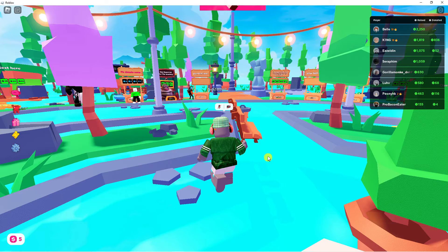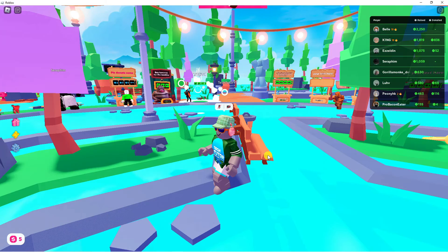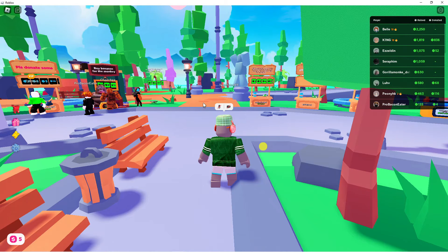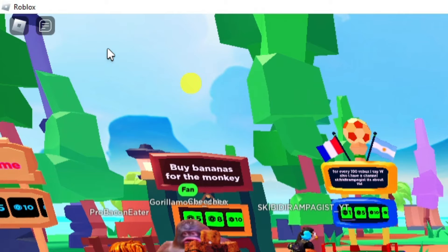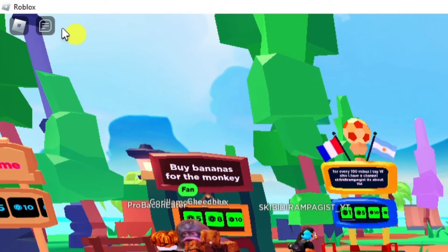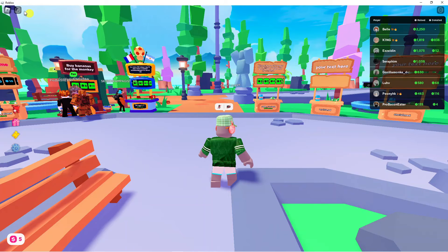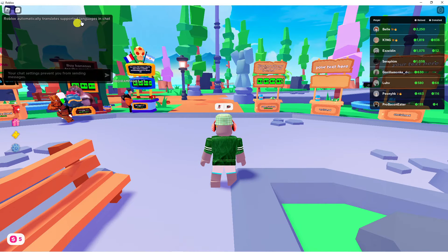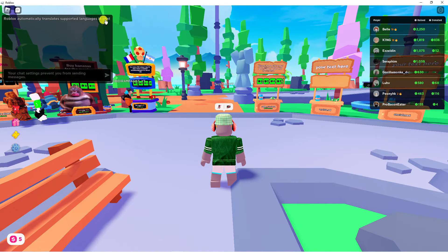Here we are in Please Donate. The game has just loaded. If you come up to the top left-hand corner and click on the chat icon, you can see it says Roblox automatically translates supported languages in chat.